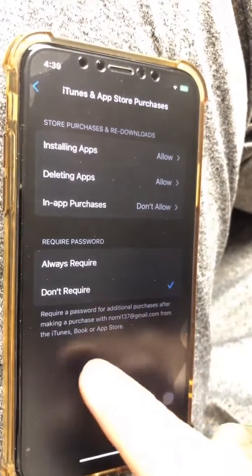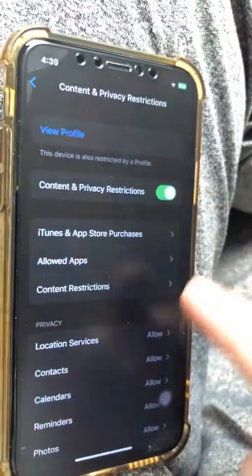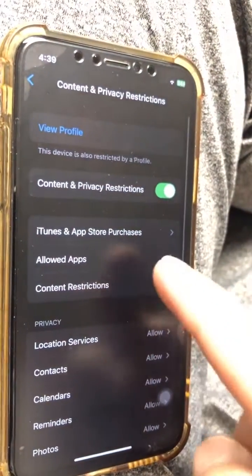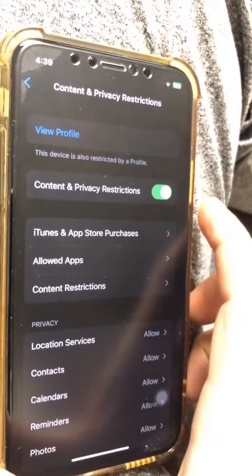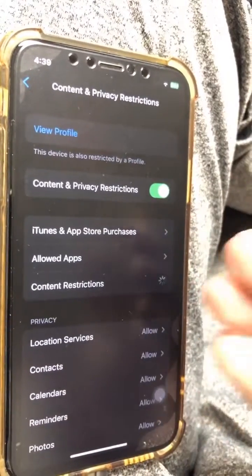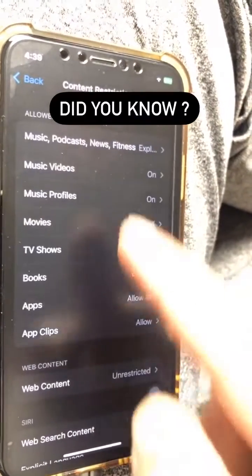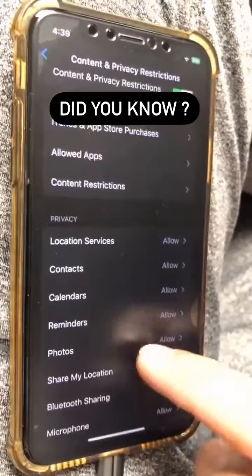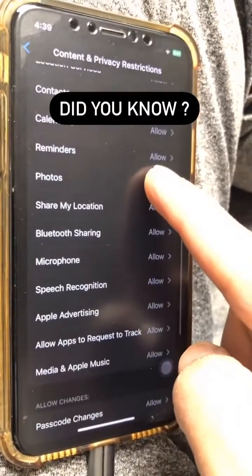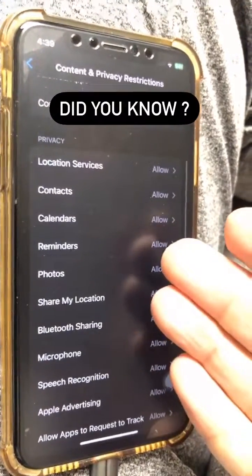You may also want to set a different password for your Screen Time, different than your phone password, so no one can go back in there and disable or enable that feature in your absence. Do like and share before you go, and let me know if you have any questions.